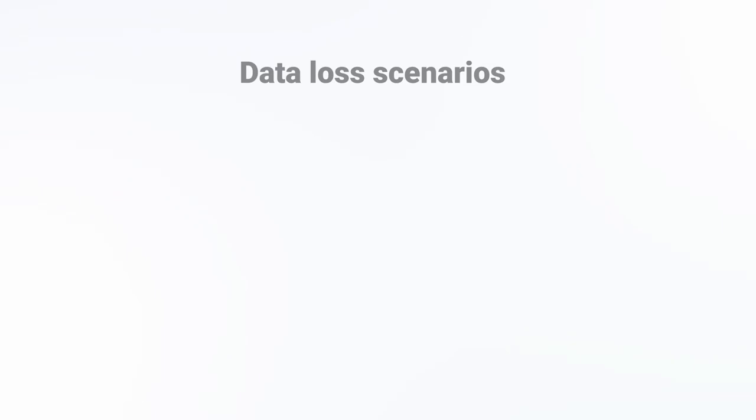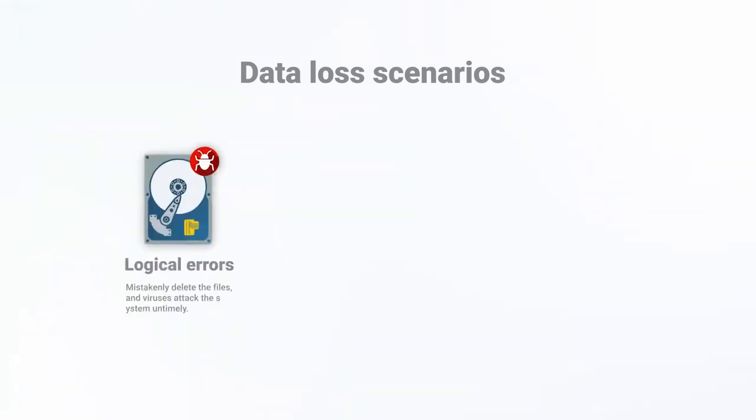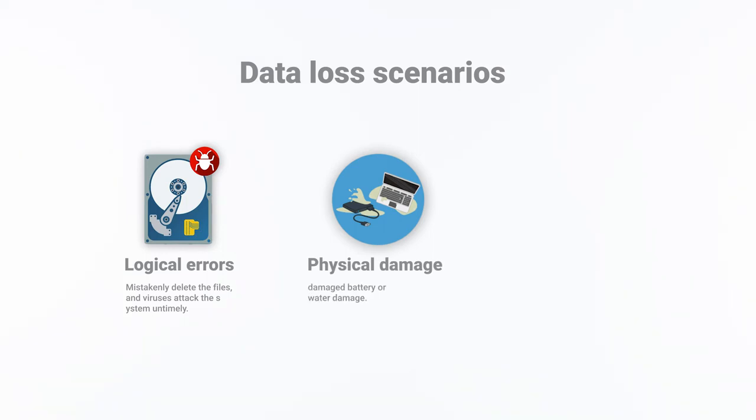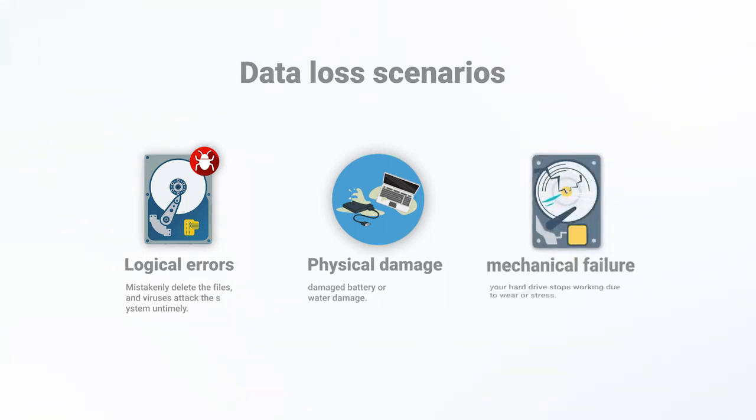We can conclude the common data loss scenarios as the following: logical errors, mistakenly deleted files and virus attacks; physical damage, damaged battery or water damage, and even mechanical failure where your hard drive stops working due to wear or stress.